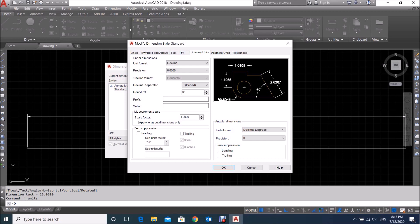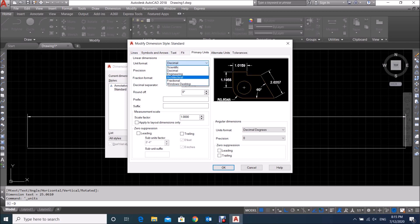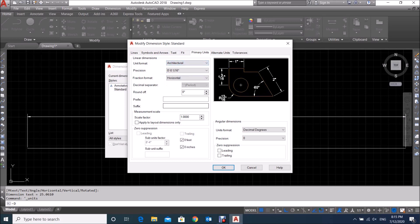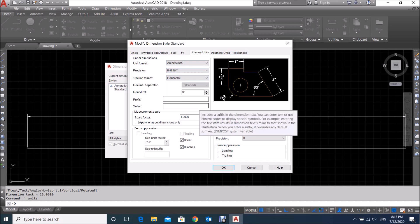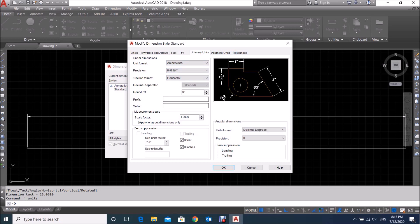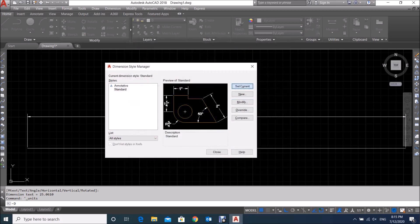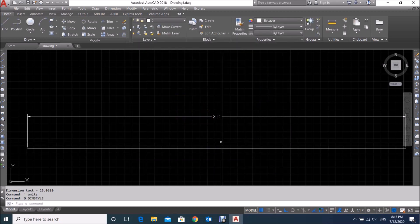You will see different tabs like Lines, Symbols and Arrows, and Text. Go to Primary Units. You can see the unit format is still showing Decimals — we have to change this to Architectural here as well. Set the precision value, for example two decimal places. Click OK, then Set Current and Close.